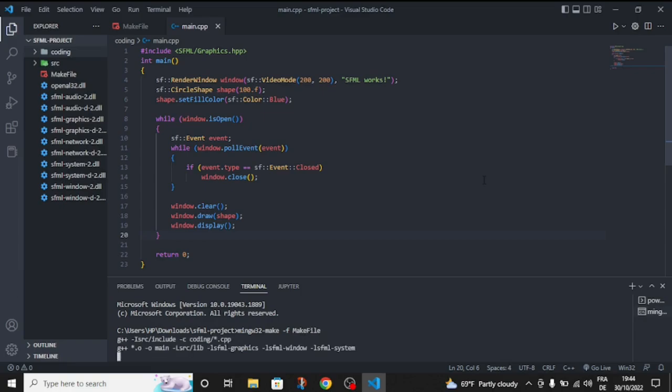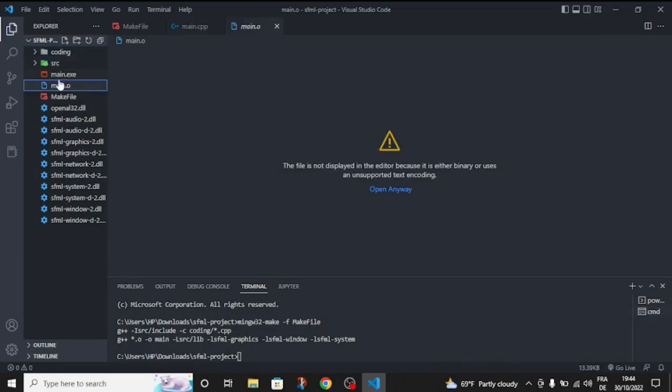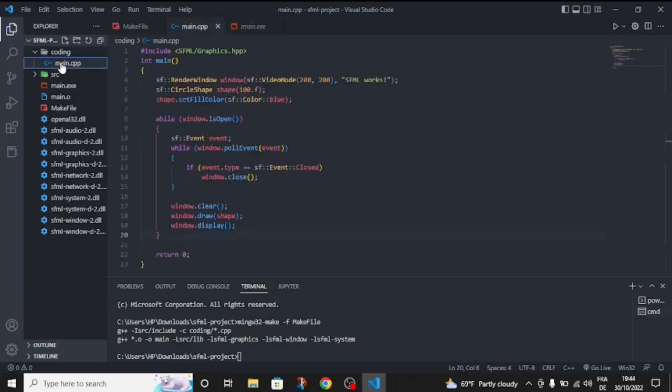After compiling, you're going to find that we have two new files, the main.o and the main.exe. Now, we're going to need to run the main.exe.